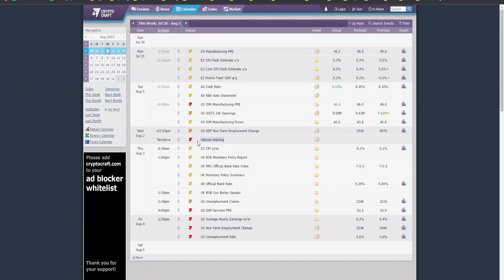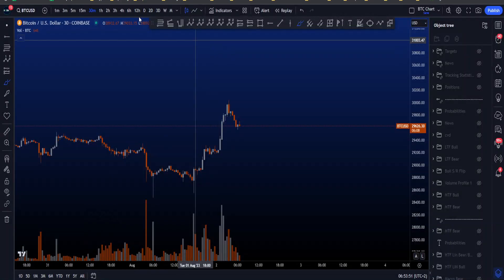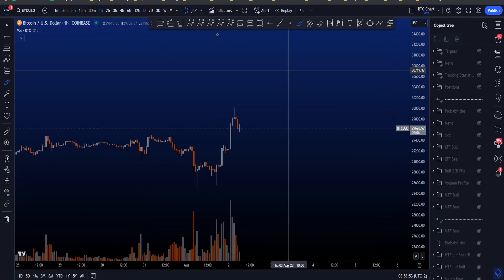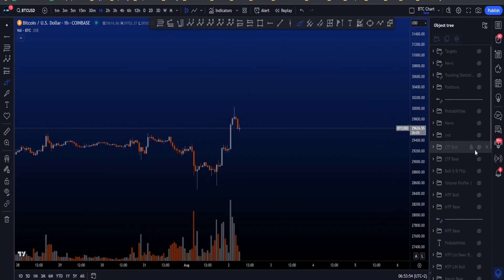Looking at the news: today is apparently the Litecoin halving, marked as high-impact expected news, so make sure you trade safe regarding volatility today. On Thursday, which is tomorrow, at 4 p.m. we also have high-volatility news, as well as on Friday, so expect a volatile ending to this week.